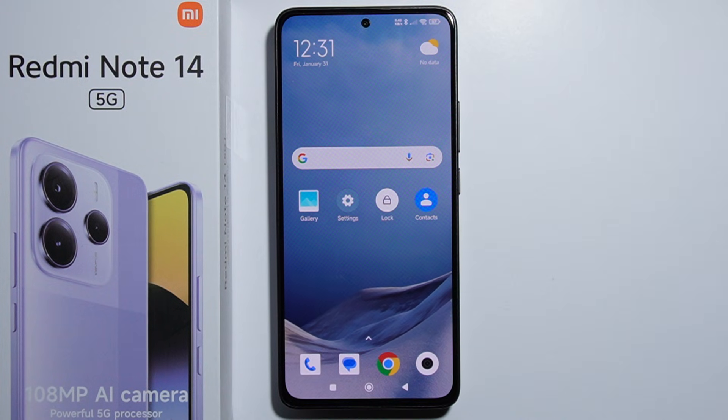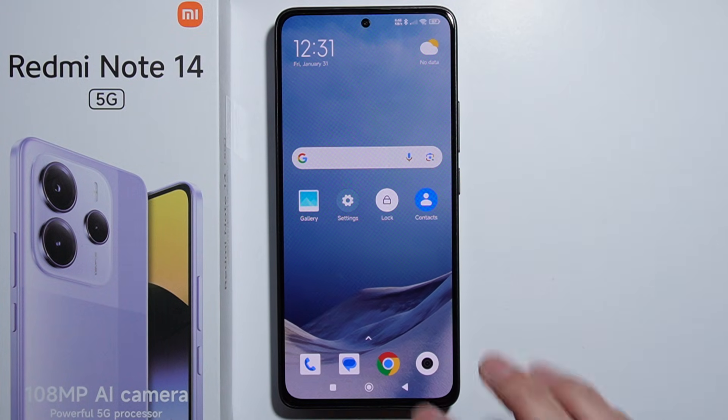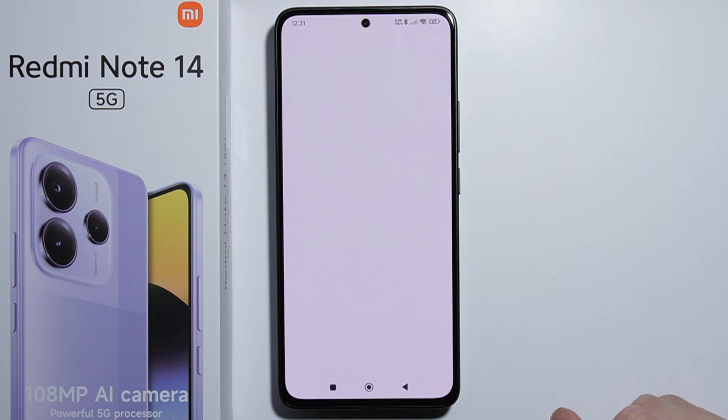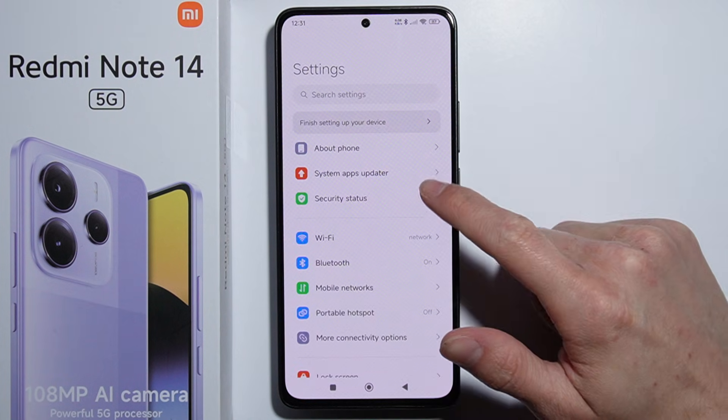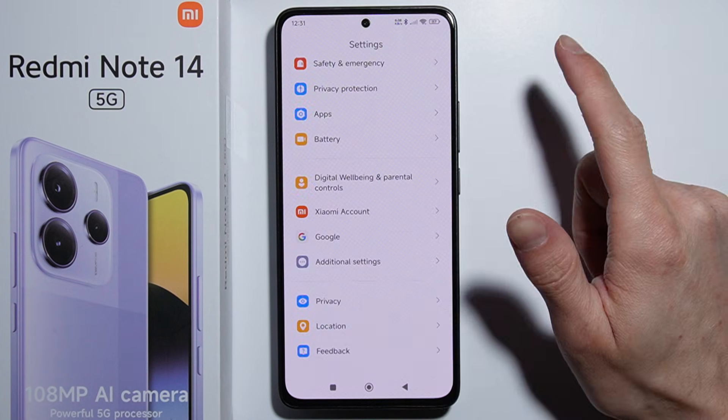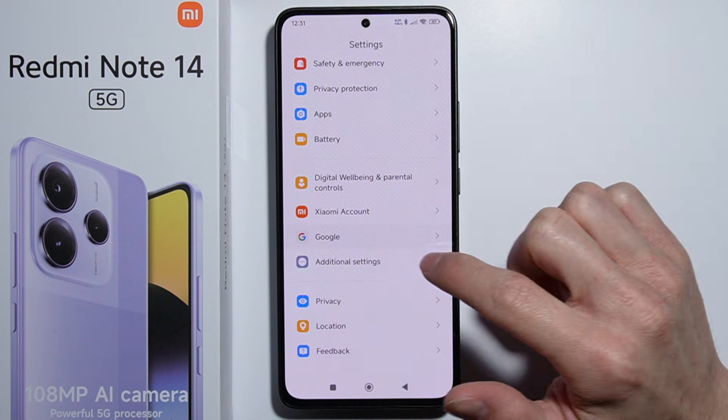Hello. To set up Gemini AI on the Redmi Note 14, first of all you have to go into the Settings. From here, scroll all the way down and go into Google.